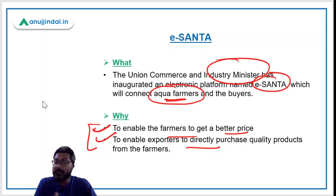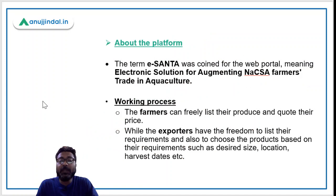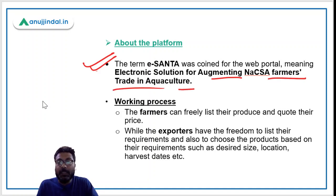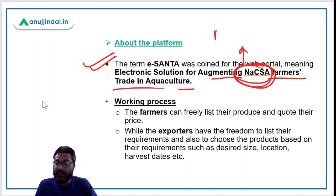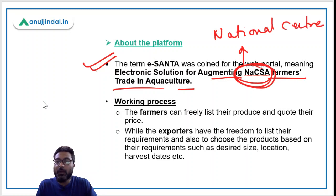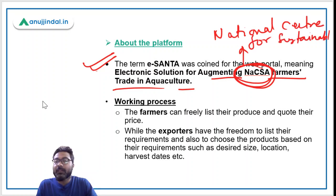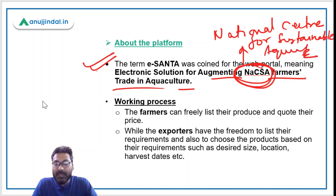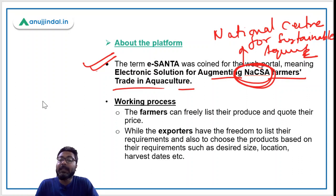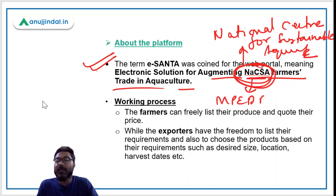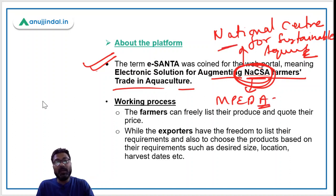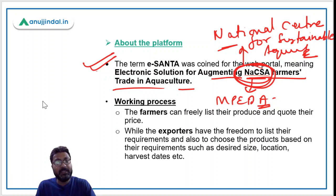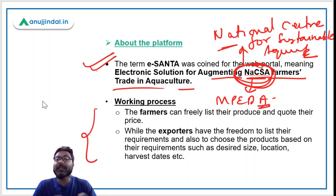The exporters and buyers can directly buy their required products from the aqua farmers, and farmers will get a better price. The full form of e-SANTA is Electronic Solution for Augmenting NAKSA Farmers Trade in Aquaculture. NAKSA stands for National Center for Sustainable Aqua Farming. Farmers associated with NAKSA will benefit through this electronic platform. NAKSA is basically an extension arm of MPEDA — the Marine Products Export Development Authority.